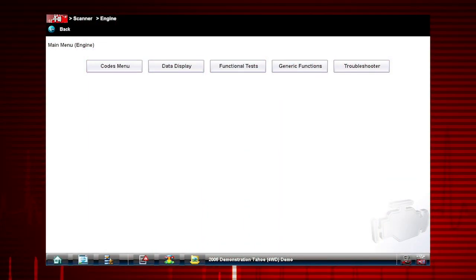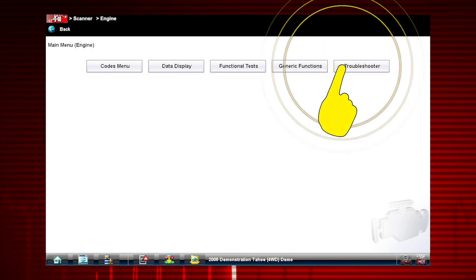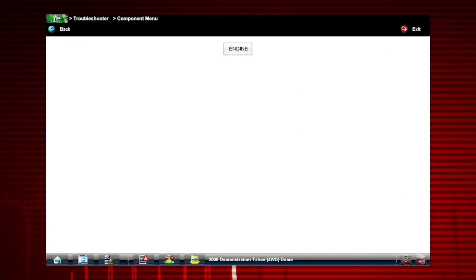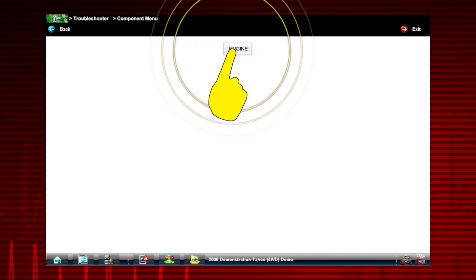To get started, let's select Troubleshooter from the Engine System main menu, then select the system. For this vehicle, Engine is the only choice.